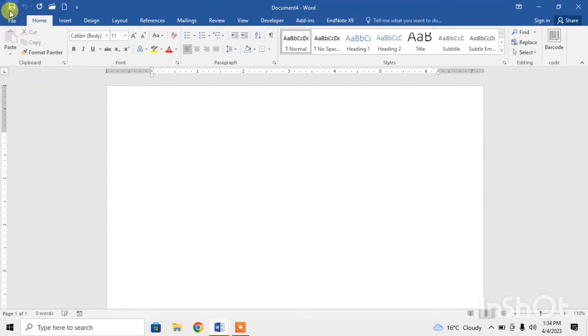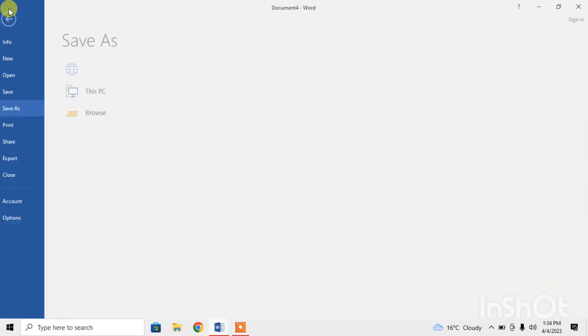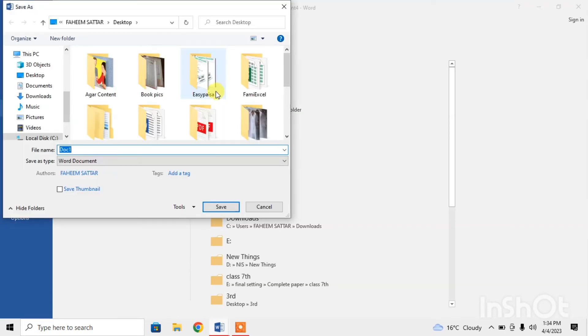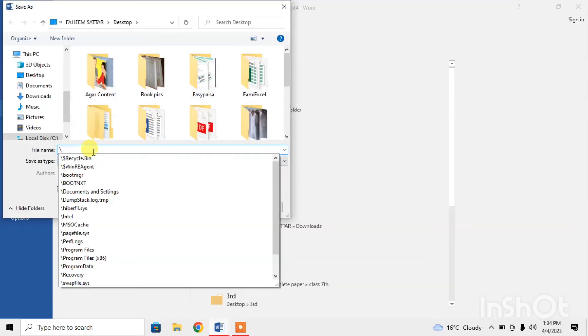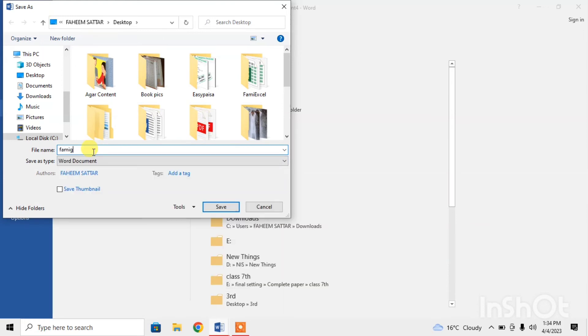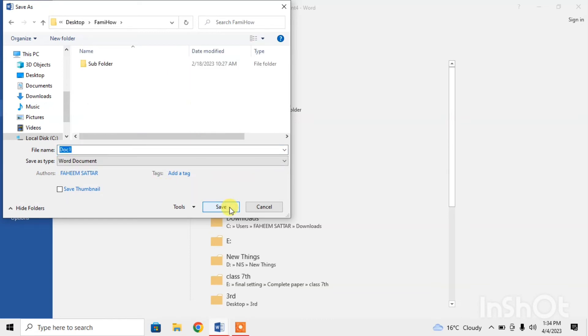Then you can save this new document by clicking on the save icon in Quick Access Toolbar. Select your desired place and give it a name. For example, I type Famihau, my channel name, and save.